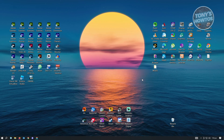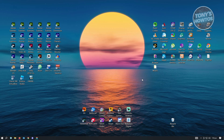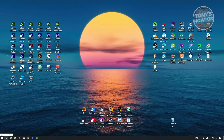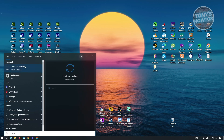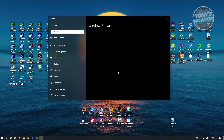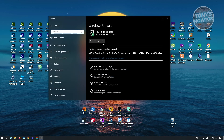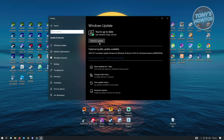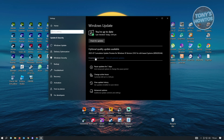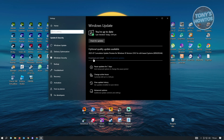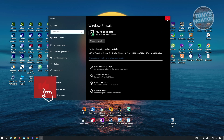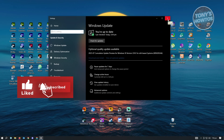If that doesn't work, we have another solution: check if there are any Windows updates. Go to Windows Search at the lower left of your screen and type 'check for updates' or just 'update' and click on it. Check for updates and install them. For example, if you see a quality update available, click Download and Install and it will install automatically onto your device.